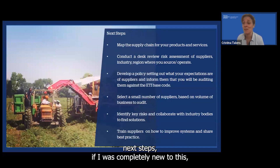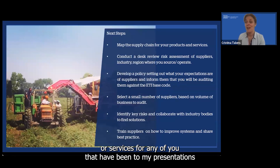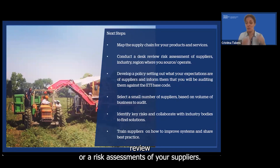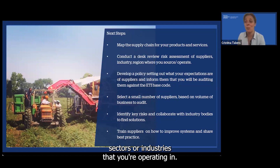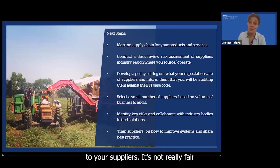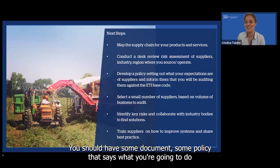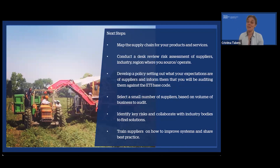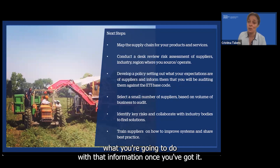In terms of next steps, if you're completely new to this: first, map the supply chains for your products and services — that's normally the number one recommendation we give. Second, conduct a desk review or risk assessments of your suppliers, which you can break down by countries, regions, sectors, or industries you're operating in. Third, develop a policy that you can communicate to your suppliers — it's not really fair to spring a social audit on suppliers without a document explaining what you're going to do with that information, what it means for them, and how you're going to use it. Suppliers will always worry about commercial repercussions, so you need to explain what will happen with that information once you've got it.